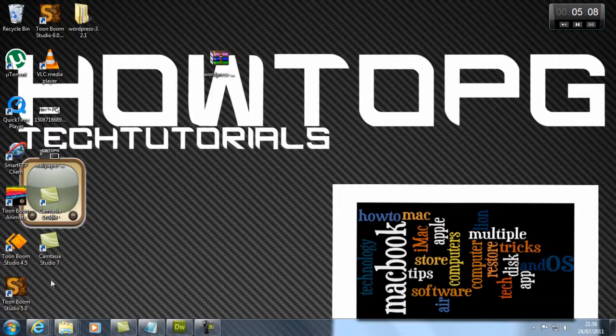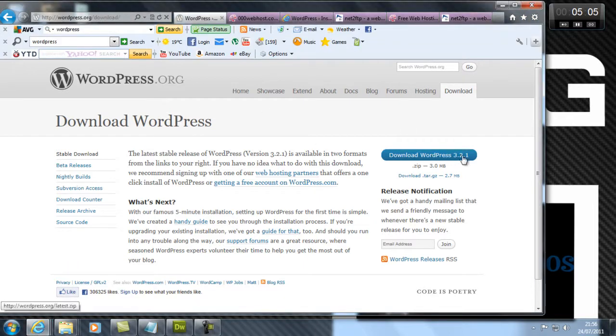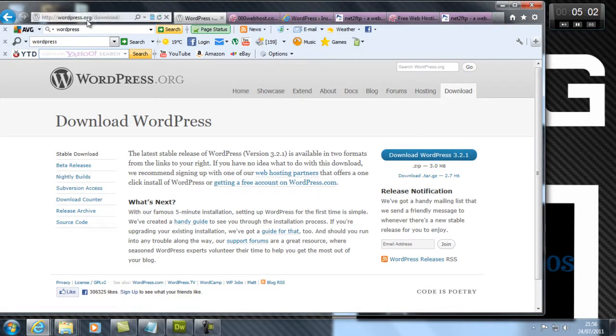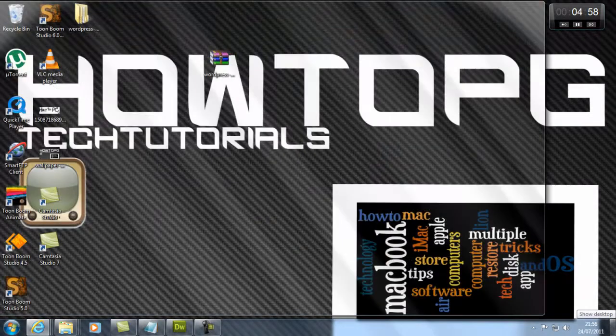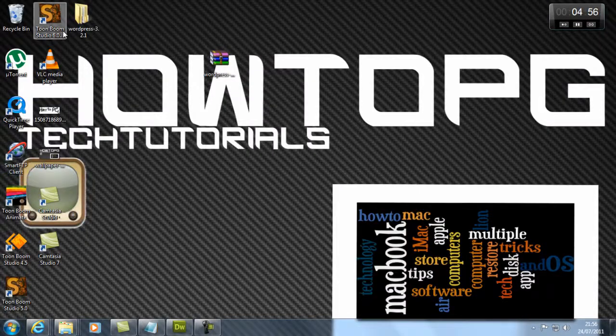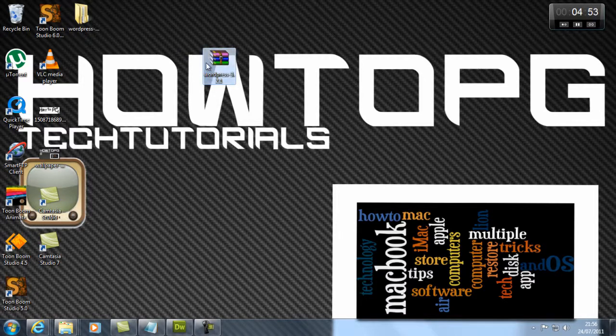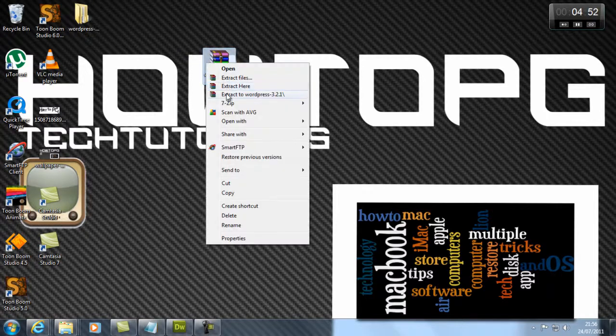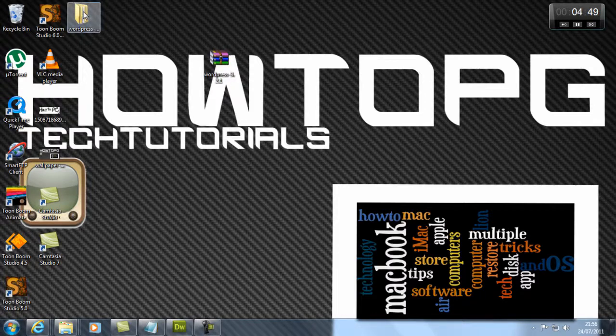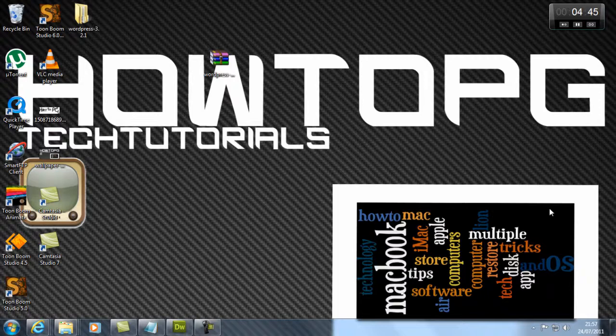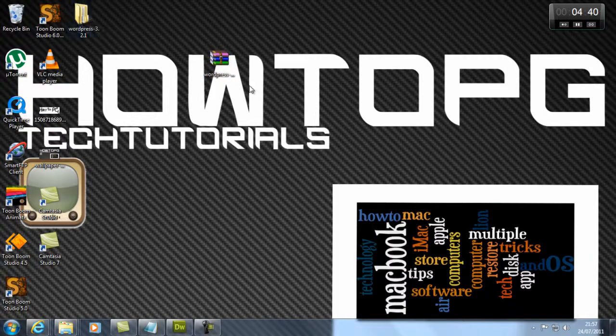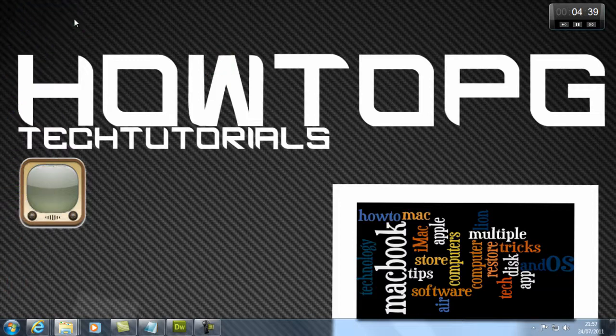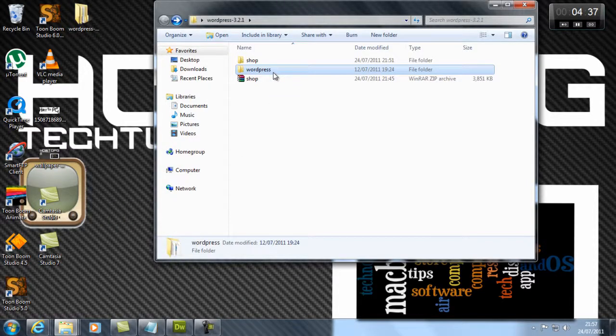Today we need to download WordPress. You want to go to WordPress.org or Google 'download WordPress 3.2.1'. It's going to come up as a zip file. Extract that archive using your extraction utility like WinRAR or WinZip. It will come up as a WordPress folder.